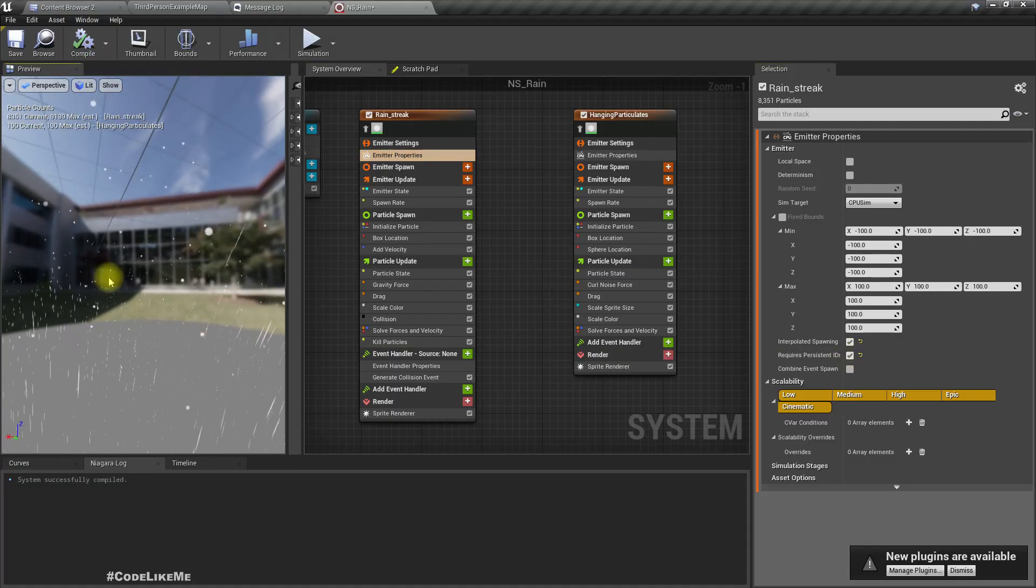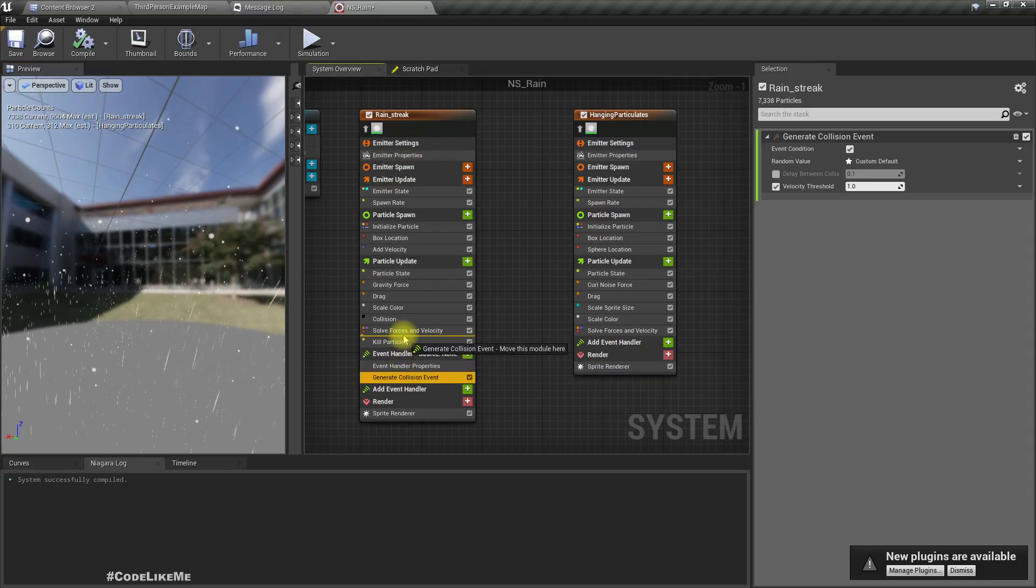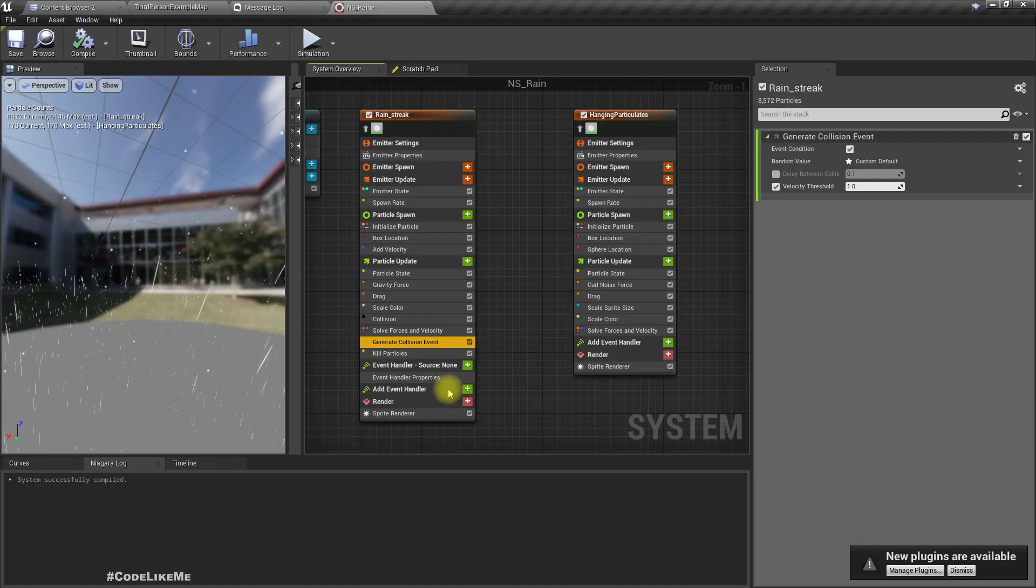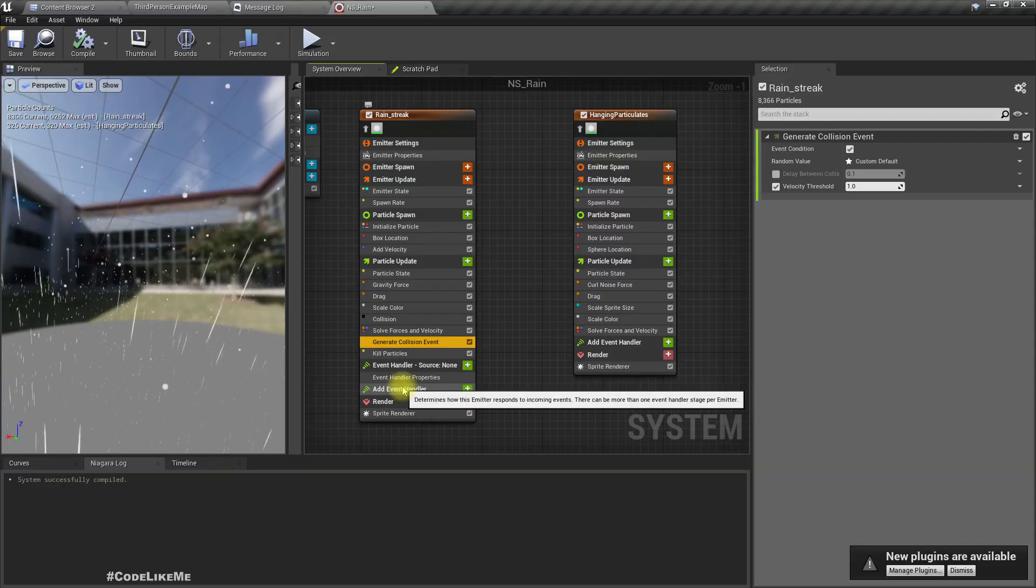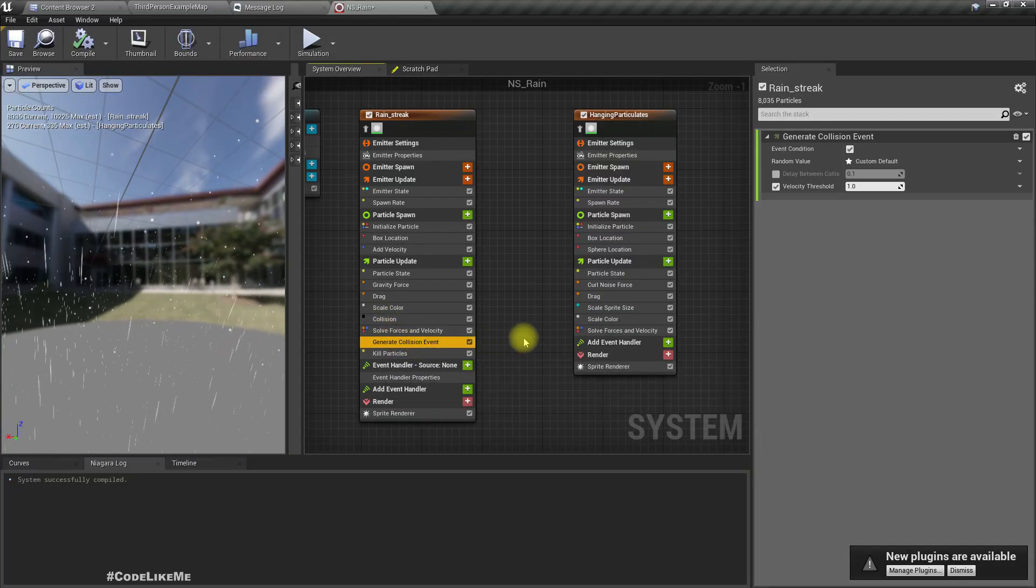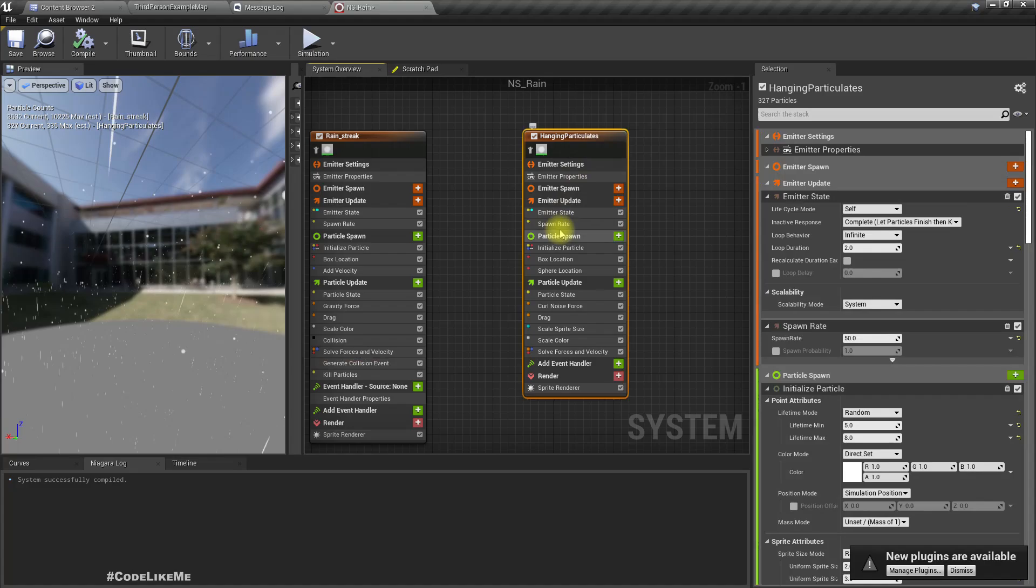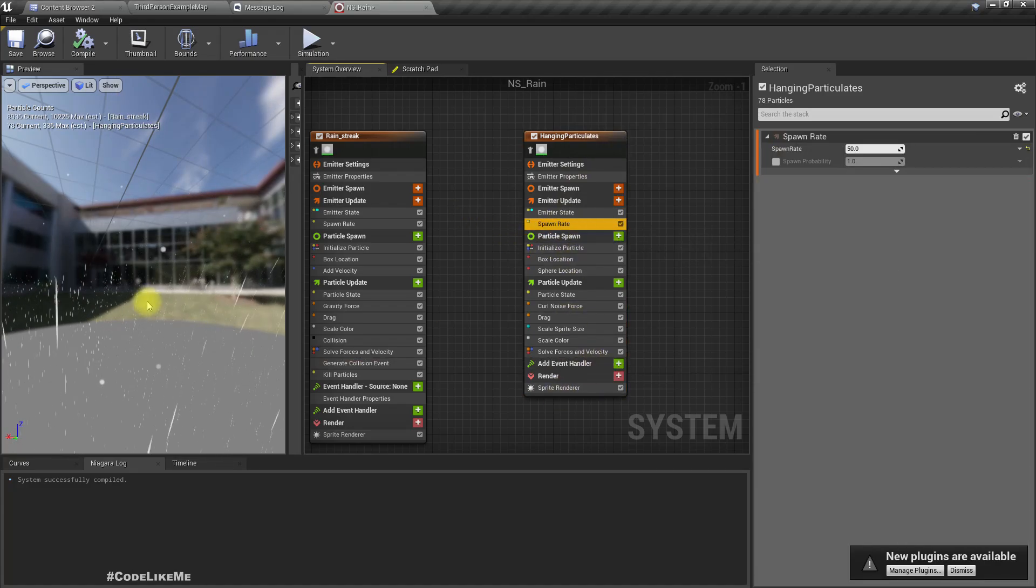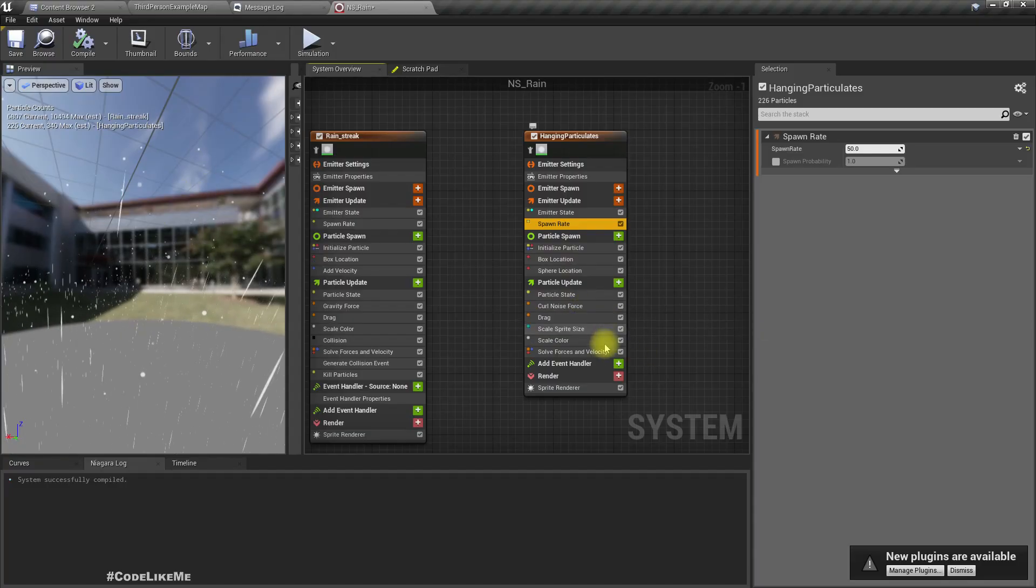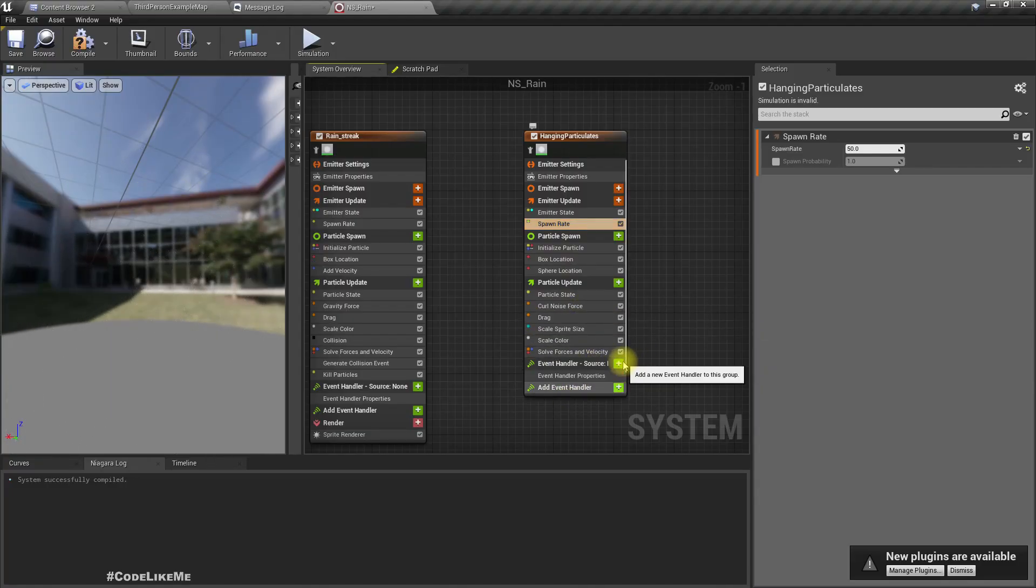I need to spawn particles on the place where we see collisions. For that, let me add event handler, spawn particle, and we need to make a collision event. Generate collision event.